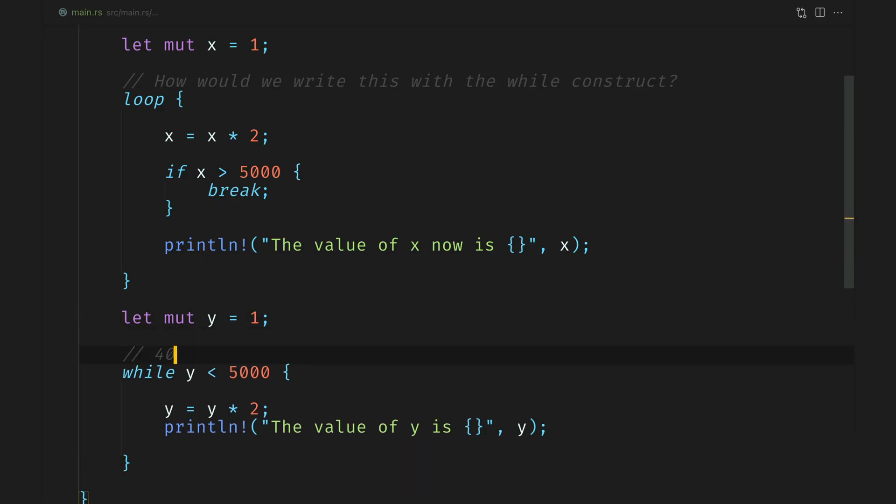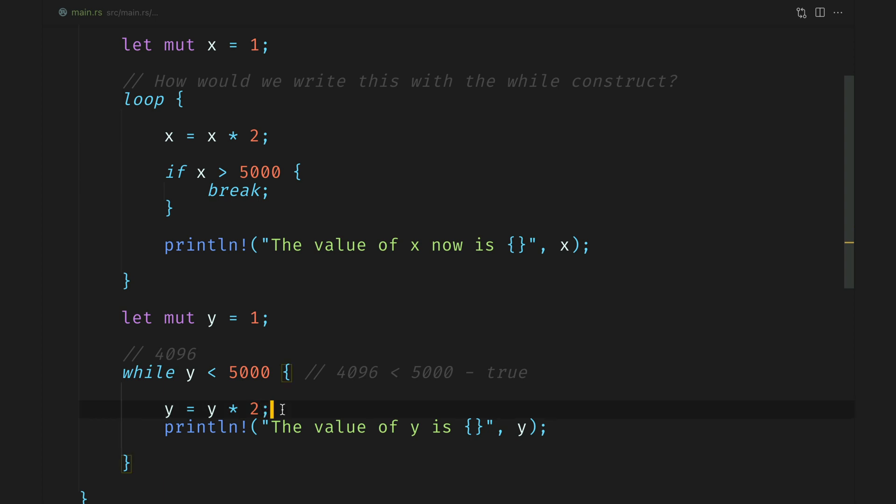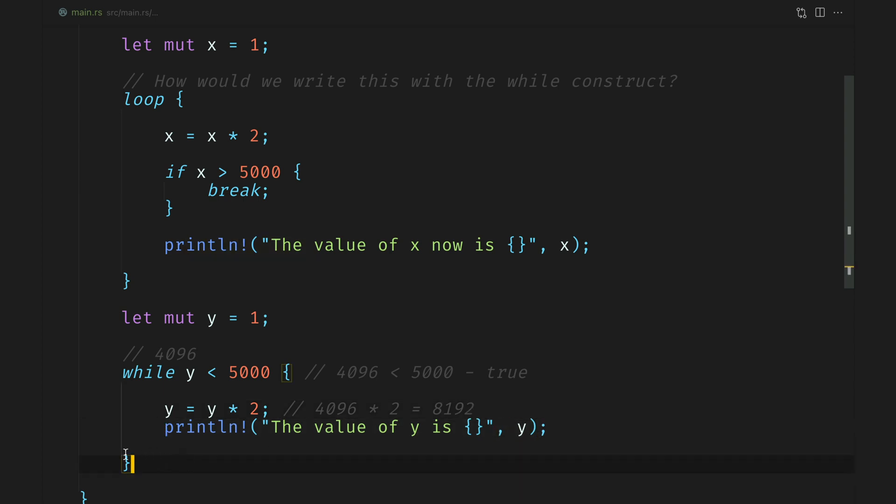We'll take the first iteration where the value of y is 4096. The condition evaluates to true since it is less than 5000. Moving on the line is executed, it's doubled. So 4096 times 2 is 8192. Moving the control to the next line where then the value of y is printed.